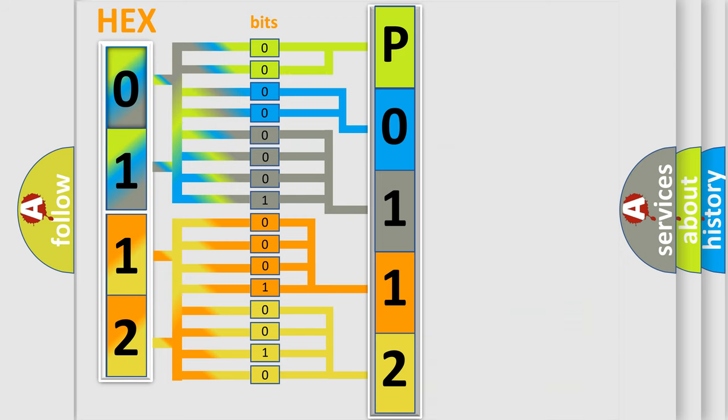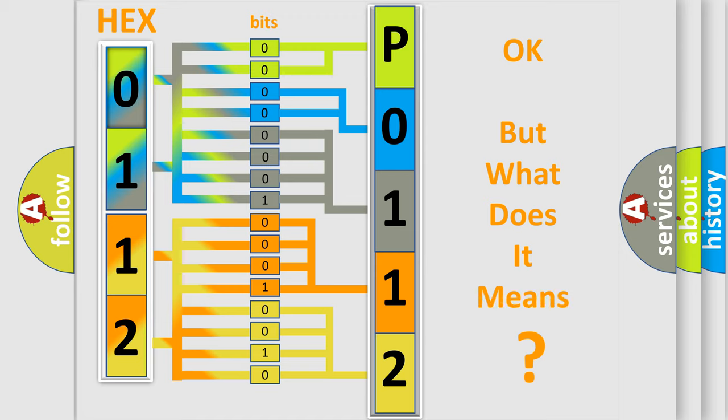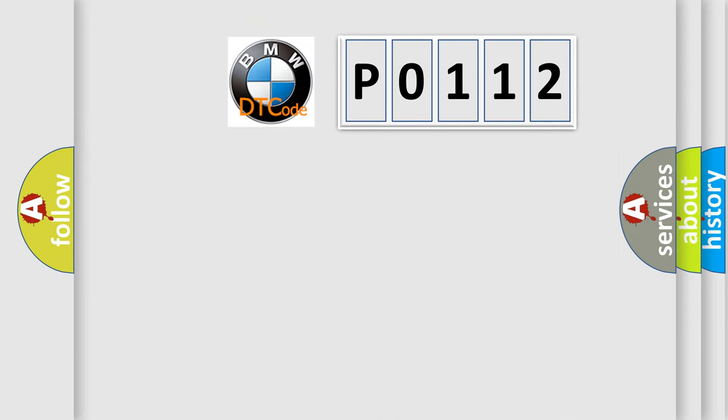We now know in what way the diagnostic tool translates the received information into a more comprehensible format. The number itself does not make sense to us if we cannot assign information about what it actually expresses.